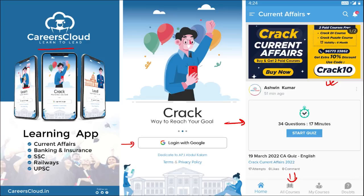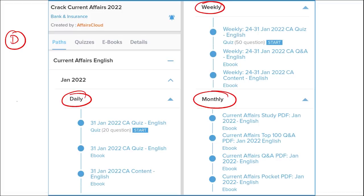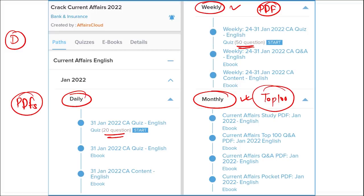This course is very important. We provide current affairs on a daily, weekly, and monthly basis. Daily, you get PDFs of that day's content plus a 20-question quiz on the app to boost your preparation. Weekly, you get a 50-question quiz and a PDF of compiled important current affairs for that week. Monthly, you receive a top 100 questions PDF covering the most important news of that month.